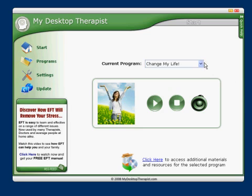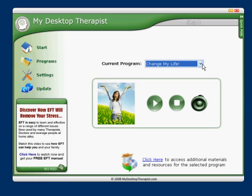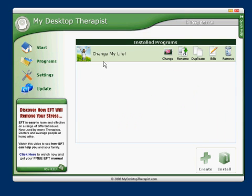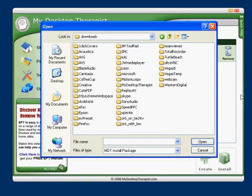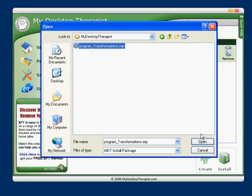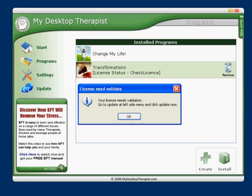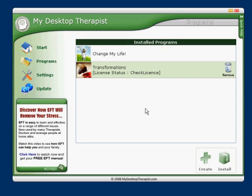In this video tutorial we'll learn how to install a purchased program. As you can see on my list, I have only one program currently installed, but I do have a new purchased program that I've downloaded. Click on Install at the lower right, then browse through your hard drive to find where you downloaded the system you purchased and open that. It'll come up with a licensing message.